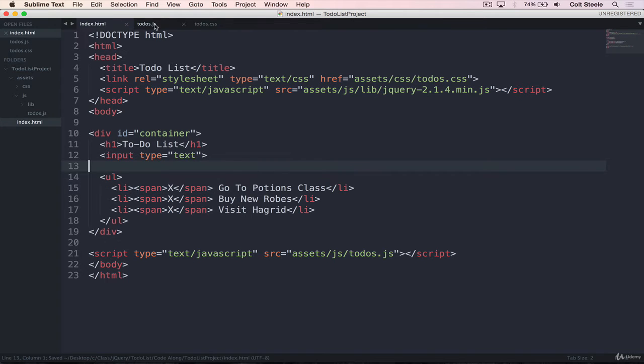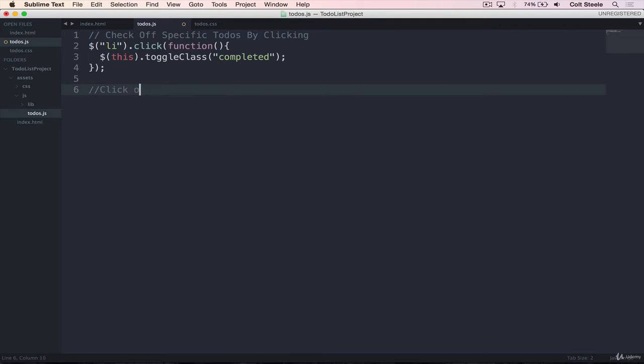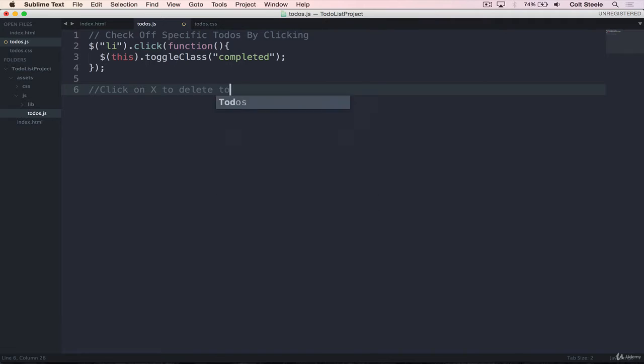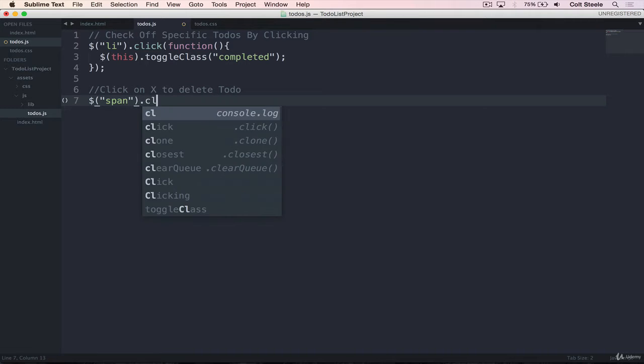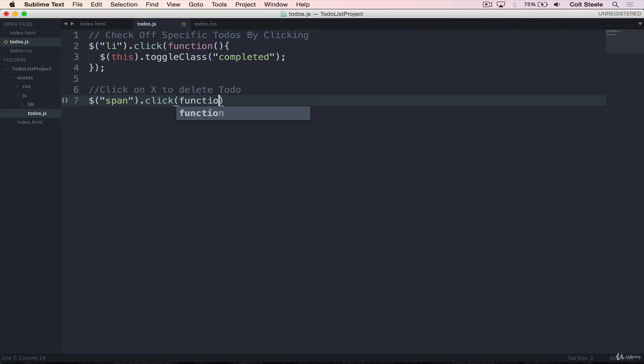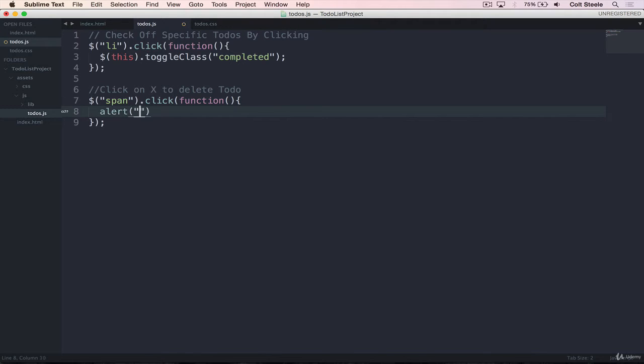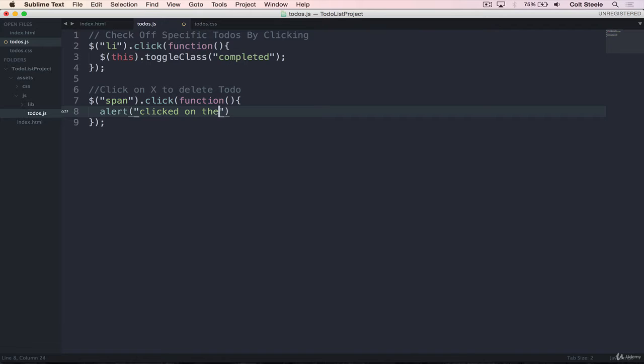And now we'll go to our JavaScript and let's add in another comment. Click on X to delete to-do. So we'll start with the click event. So dollar sign, select all spans, and we'll do dot click again. And then we need a callback function. And inside of our callback, we'll just do an alert clicked on a span, just like that.